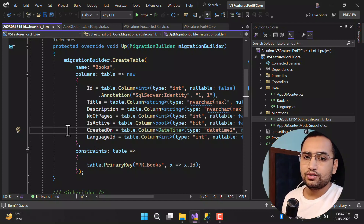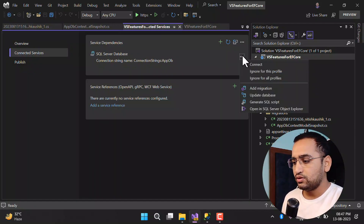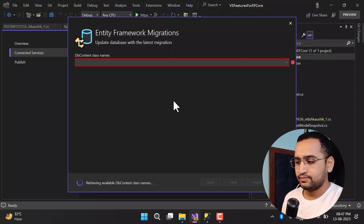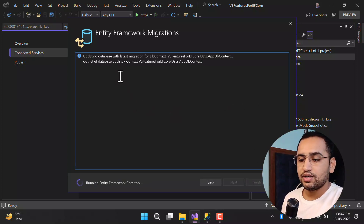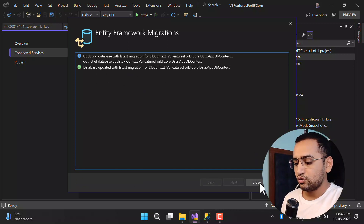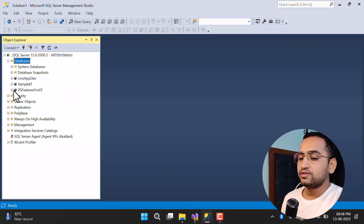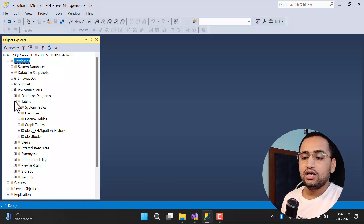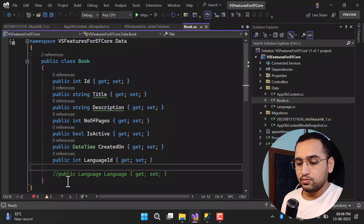To update the database using the same UI, click the three dots again and this time click Update Database. Everything is pre-selected; simply click Finish. Behind the scenes the command is dotnet ef database update with the DbContext class specified. The database has been updated with the latest migration. Going back to SQL Server Management Studio and refreshing shows a new database with all the tables — currently one Books table and the migration history table.